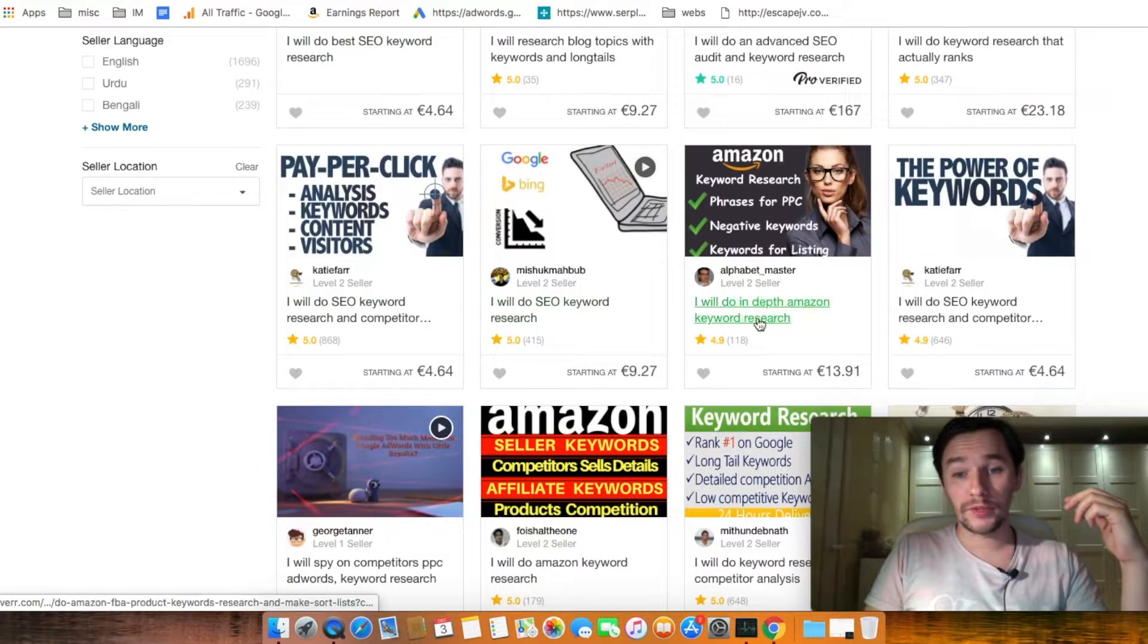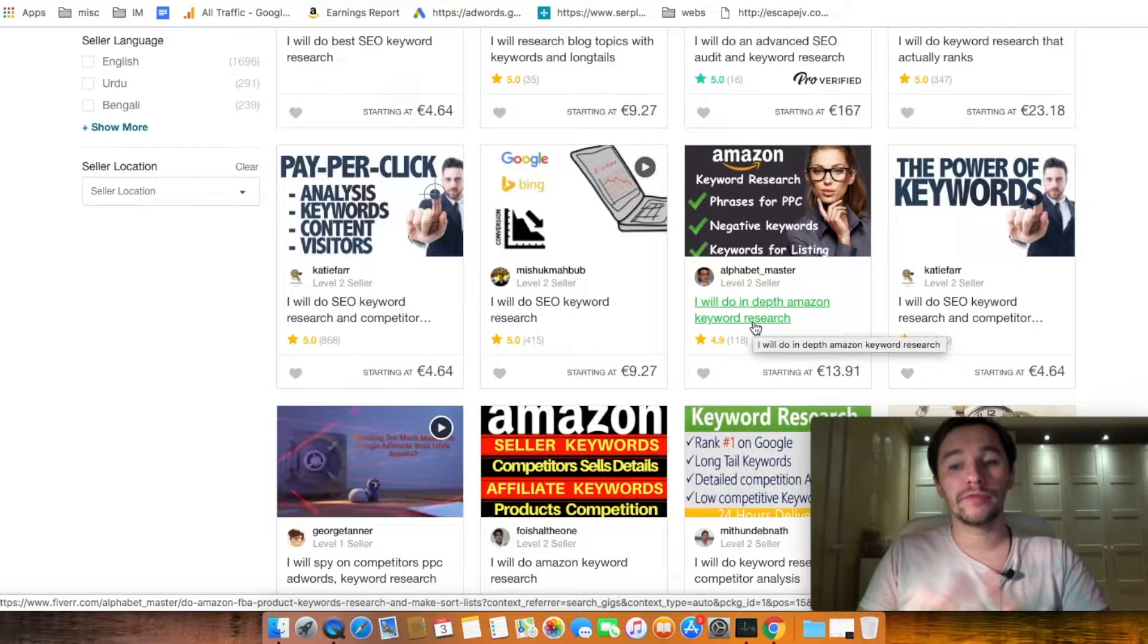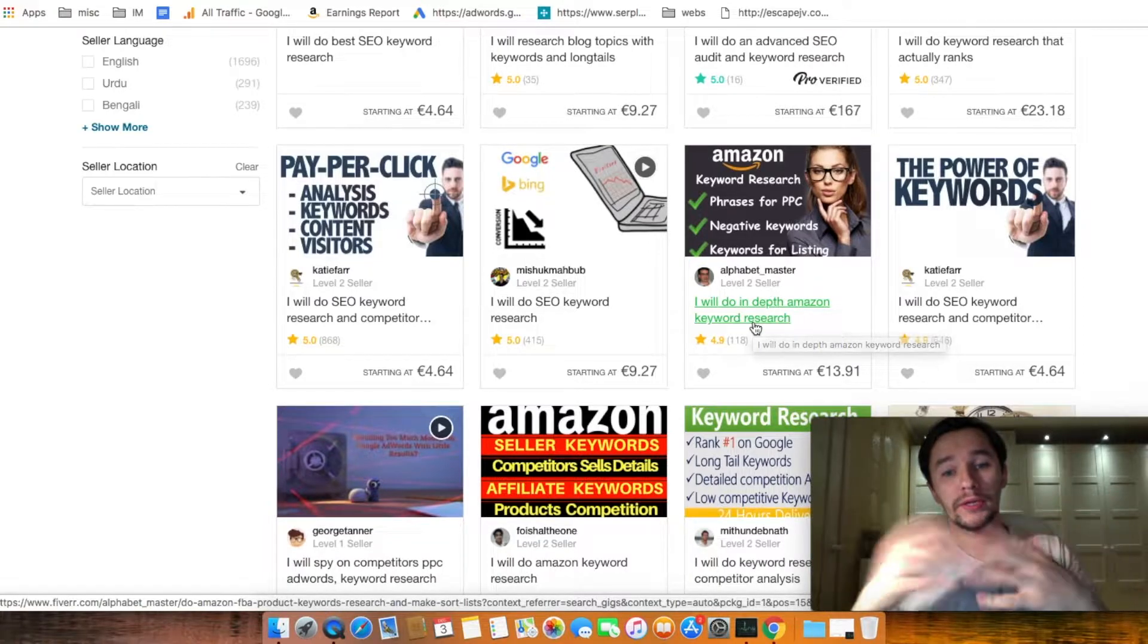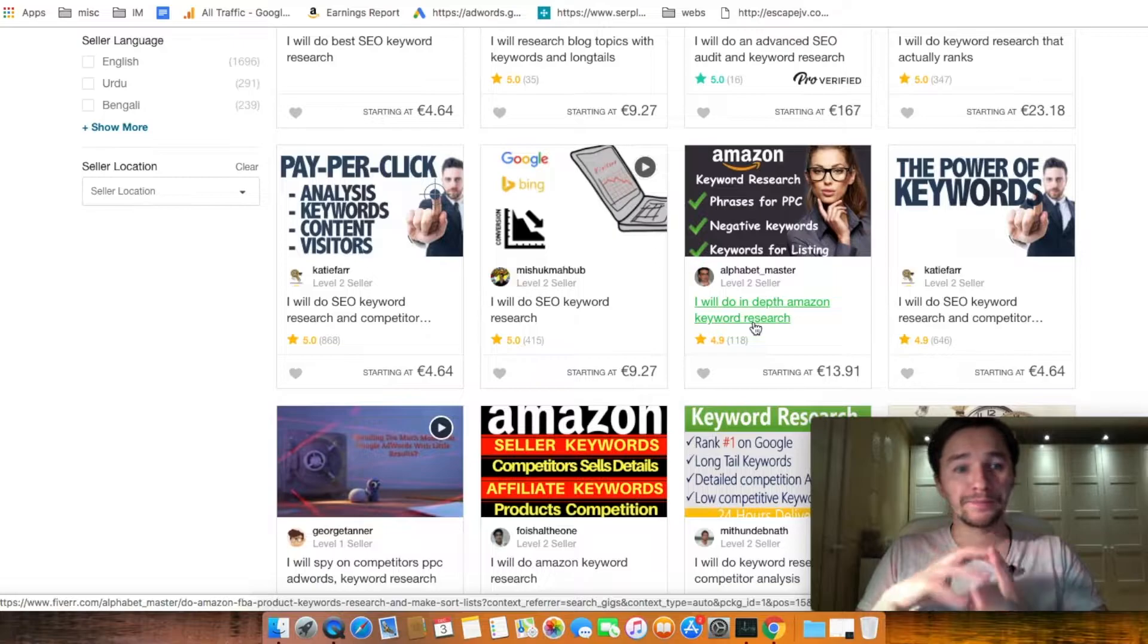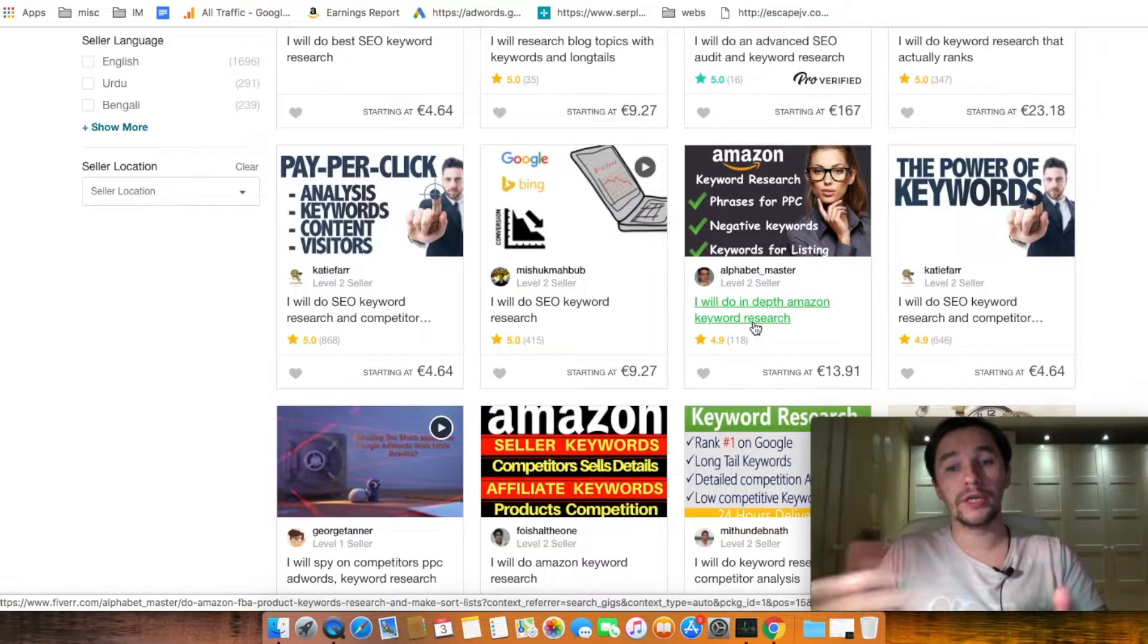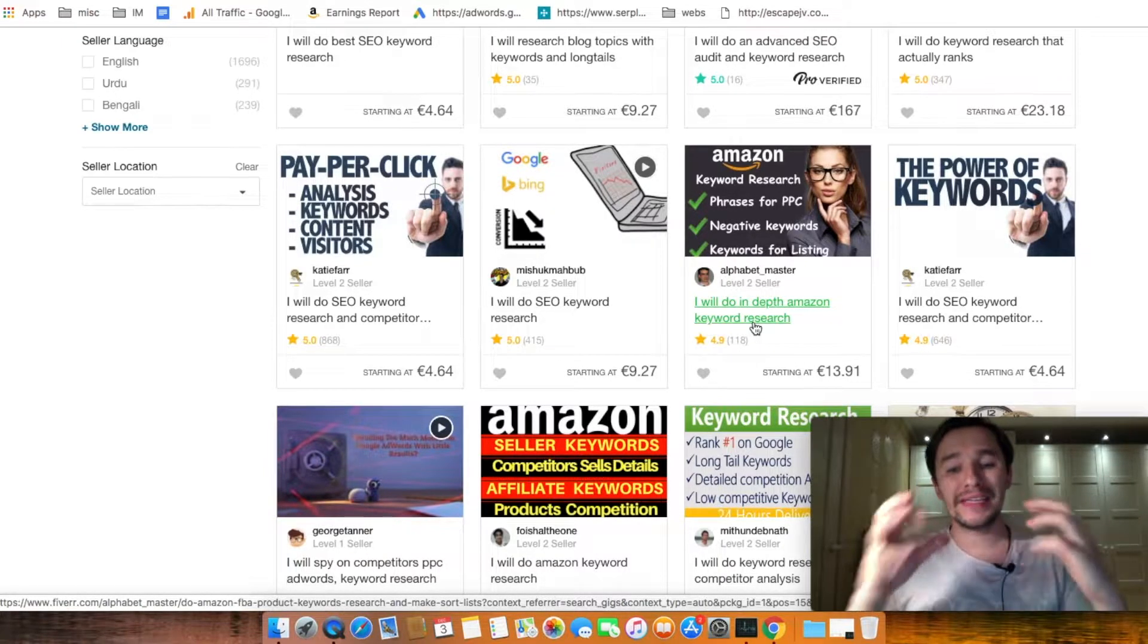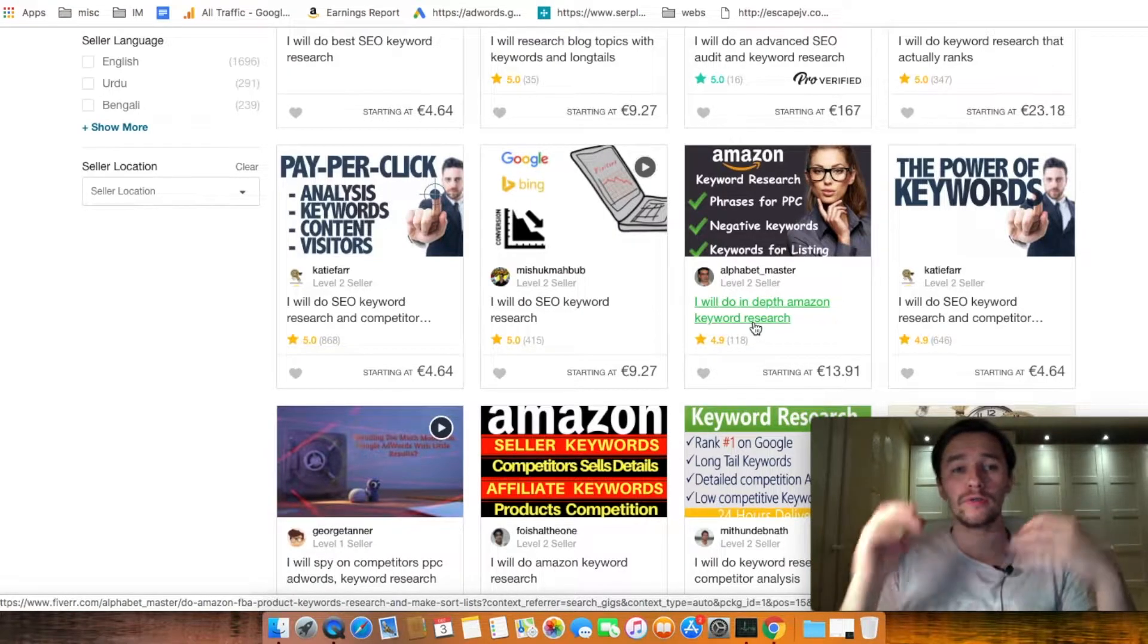This gig is I will do in-depth Amazon keyword research. So this seller, for example, in particular is specializing in Amazon keyword research. So you probably should tell him or her what kind of niche you're in, what kind of category of your items. And they will make research and provide you with keywords related to your niche. From my experience there are guys that sell gigs, low competition kind of keywords, buyers keywords from Amazon.